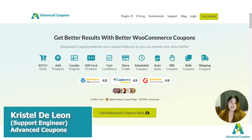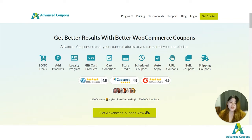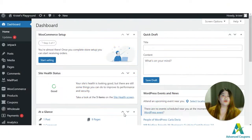Hi store owners, my name is Crystal and welcome to Advanced Coupons channel. In today's video I'm going to introduce you to store credit — a feature available in our Advanced Coupons premium plugin. Let me show you four ways on how to use it to help your site.